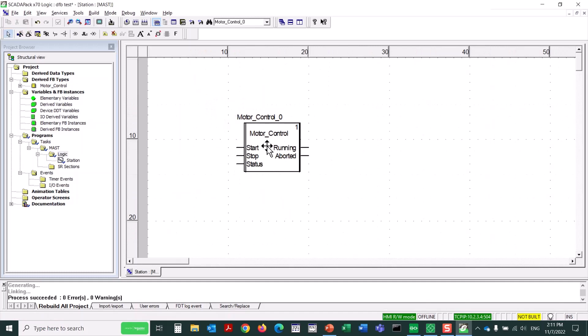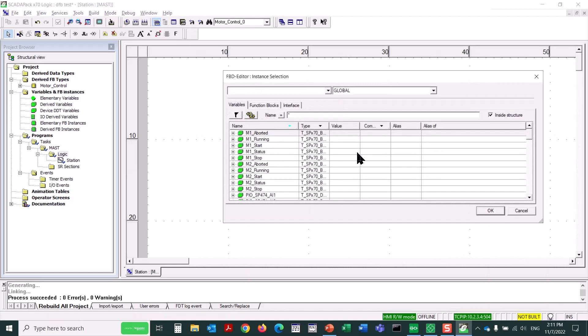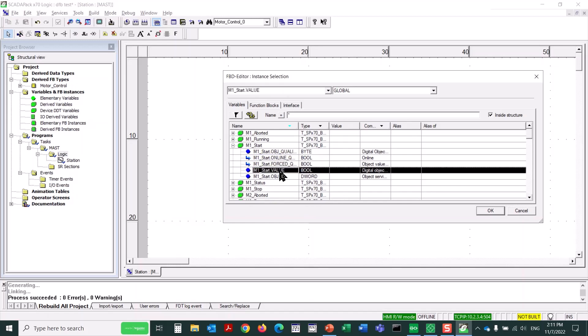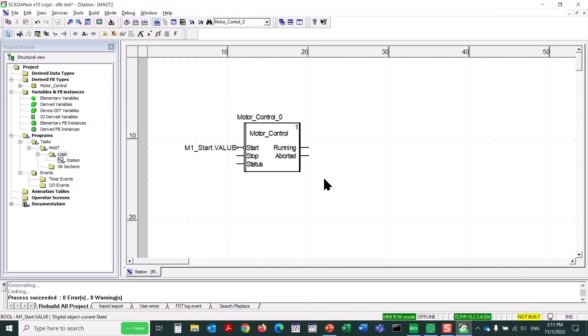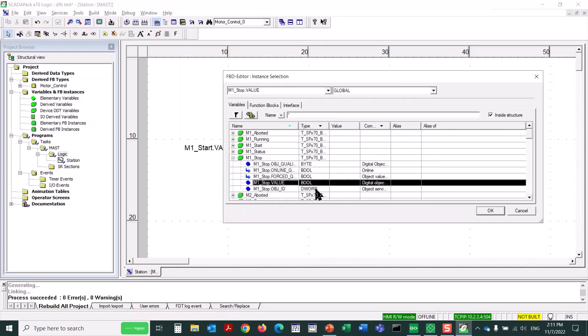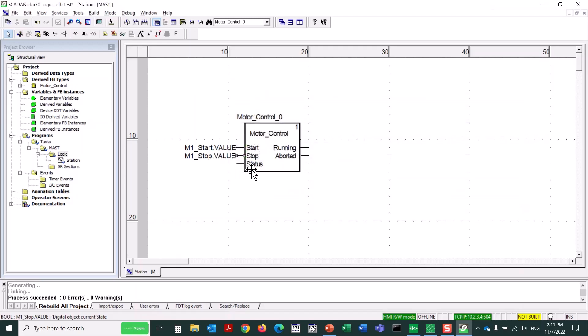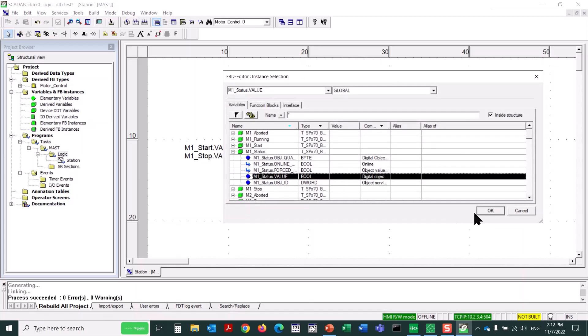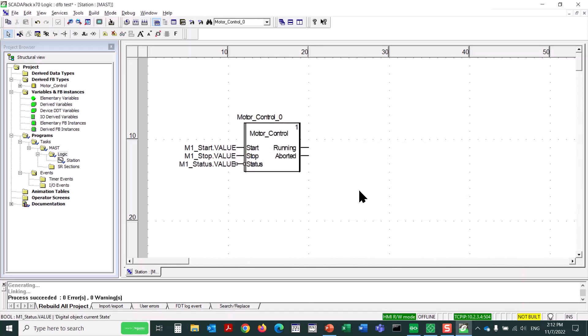So now I'm going to simply double-click on the Start Input pin. Use the Ellipsis button. And I want to pick M1 Start. But not just M1 Start itself. That is the overall object. But we'll click the plus to expand the object. And you can see various parameters. We want the dot value subparameter of this object. Then we'll do the same with Stop. And it's going to be M1 Stop dot value. And we'll do the same with Status. The dot value parameter.